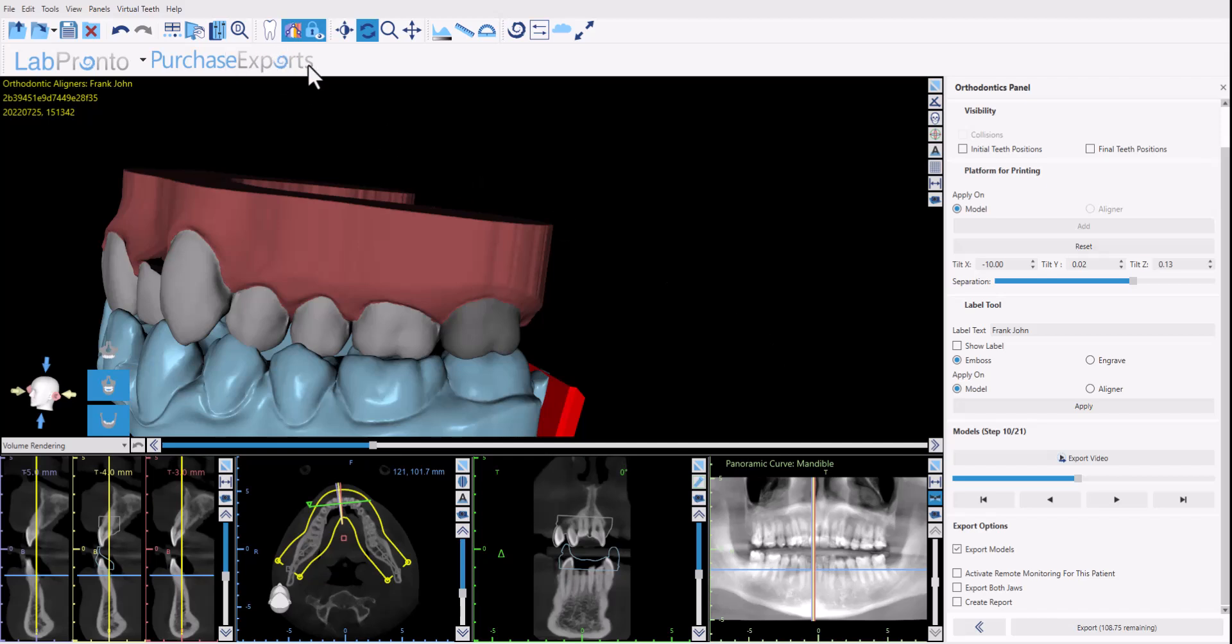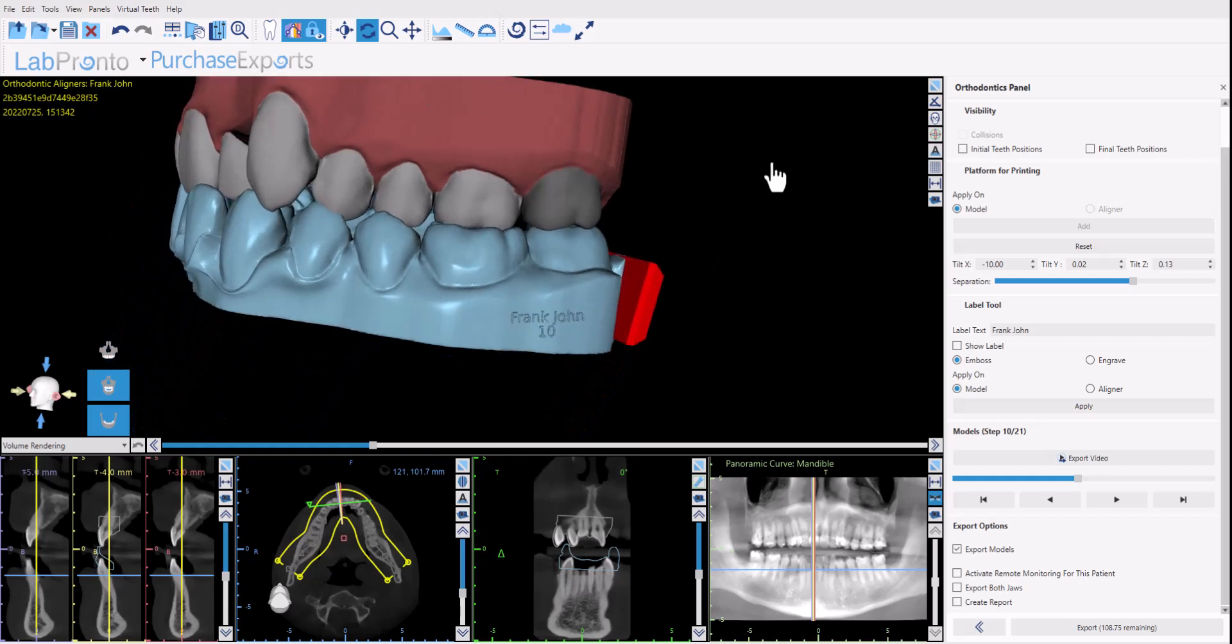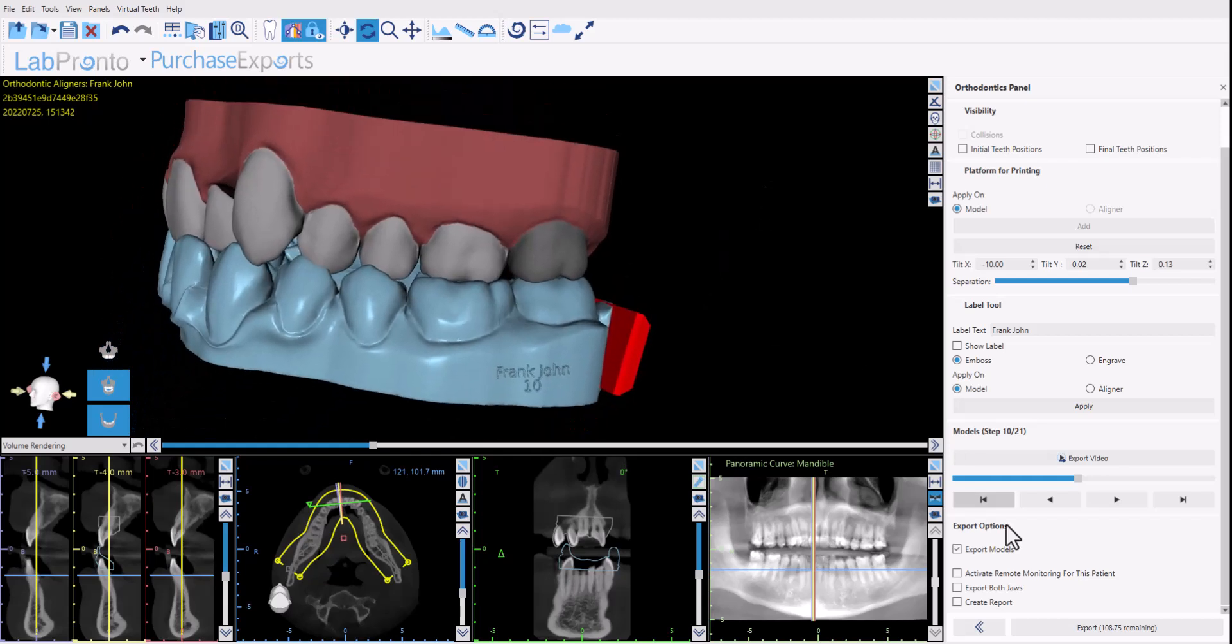We're going to have a separate video that demonstrates the functionality and the capabilities of the remote monitoring platform but that's what this checkbox does. At a very low patient fee, one time fee per patient. There's no monthly fees. You could activate the remote monitoring for the patient and the first five patients are completely free so you could get used to the platform and get used to your first cases.